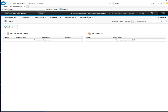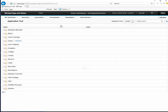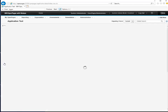We now go to Administration, then Application Text. Here we need to expand Labels. There are actually quite a few labels here, so it will take a bit of time to load.